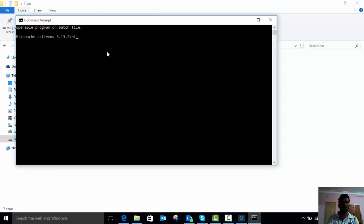Just type the command: bin, then backslash ActiveMQ, then start. This is the command to start the ActiveMQ broker on your local machine.